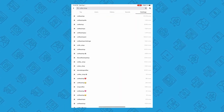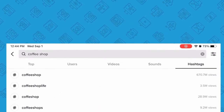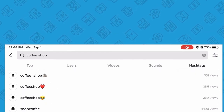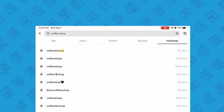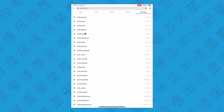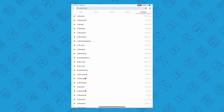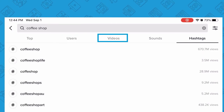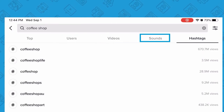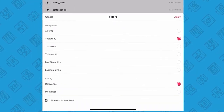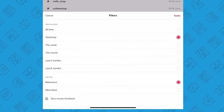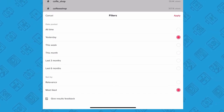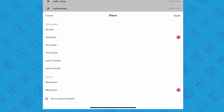I also like to search for hashtags in the search bar on TikTok. Go to the search bar, start typing any keyword you're looking for, and you'll see suggestions auto-populate. When you search, you'll be able to sort through top users, videos, sounds, and hashtags. I really like the feature where you can filter results — I often choose 'most liked from yesterday' to give me a good idea of what's fresh.